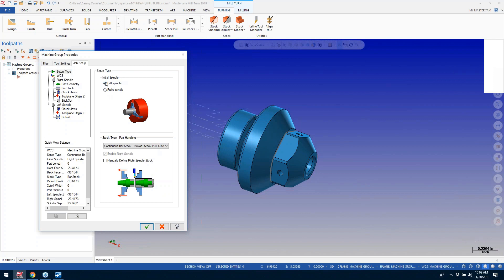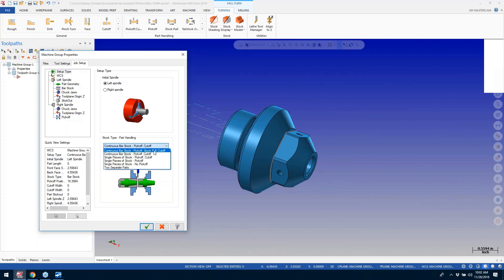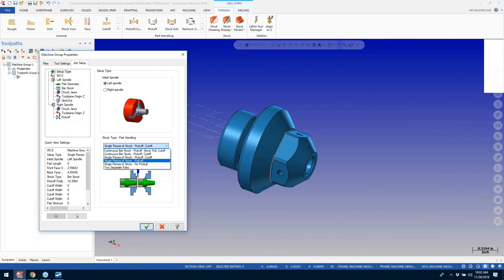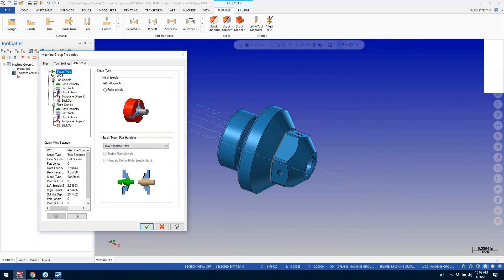There are different options — we can say we're going to start from the right spindle or the left spindle depending on your job. We have different types of setups. We try to take into consideration all the standard setups that people run into on these kinds of machines. We can do a continuous bar feed, continue with bar feed and a part pull, or just single pieces. We can also just emulate a regular two-axis lathe, or two separate programs if you don't want to do a pick-off.